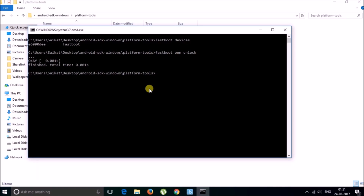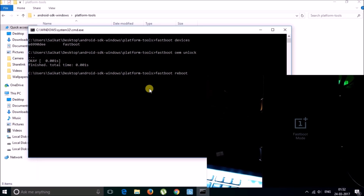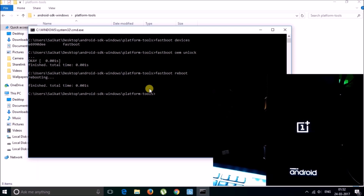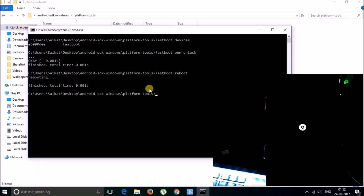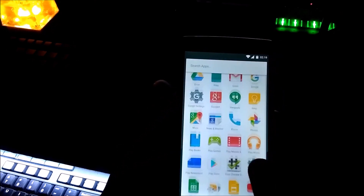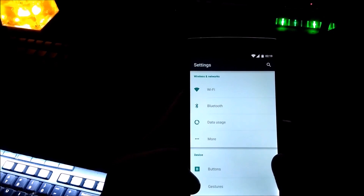The process is finished. Now you need to restart your device. For this, type 'fastboot reboot'. You can see that my device is actually rebooting. Now the process is complete — you can install custom ROMs and custom kernels for your phone and customize it.